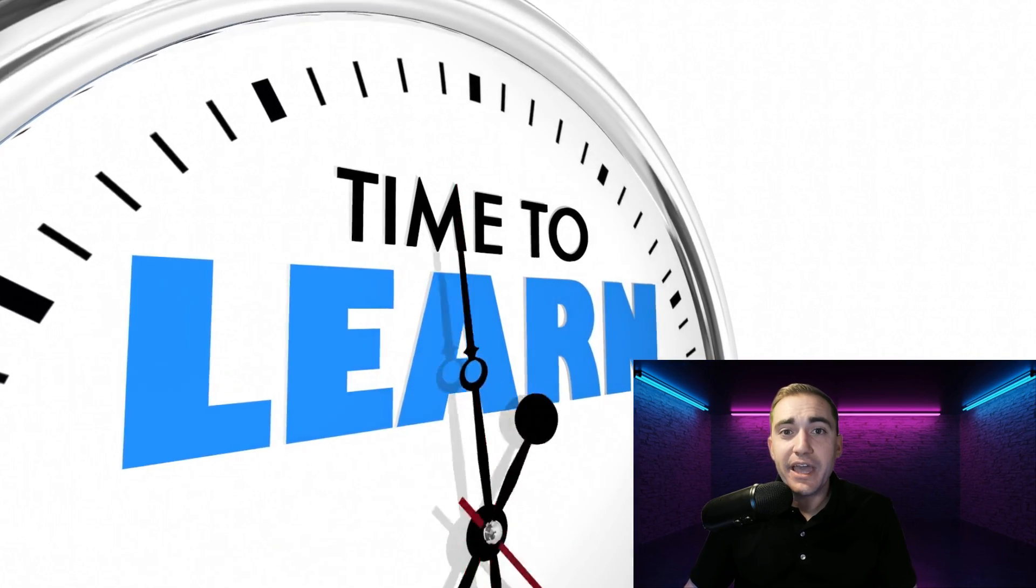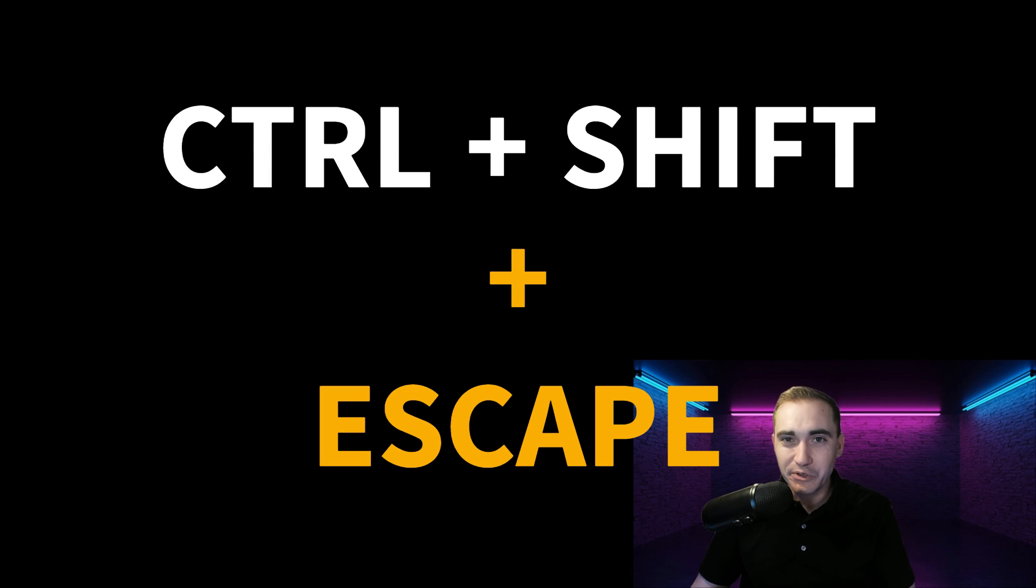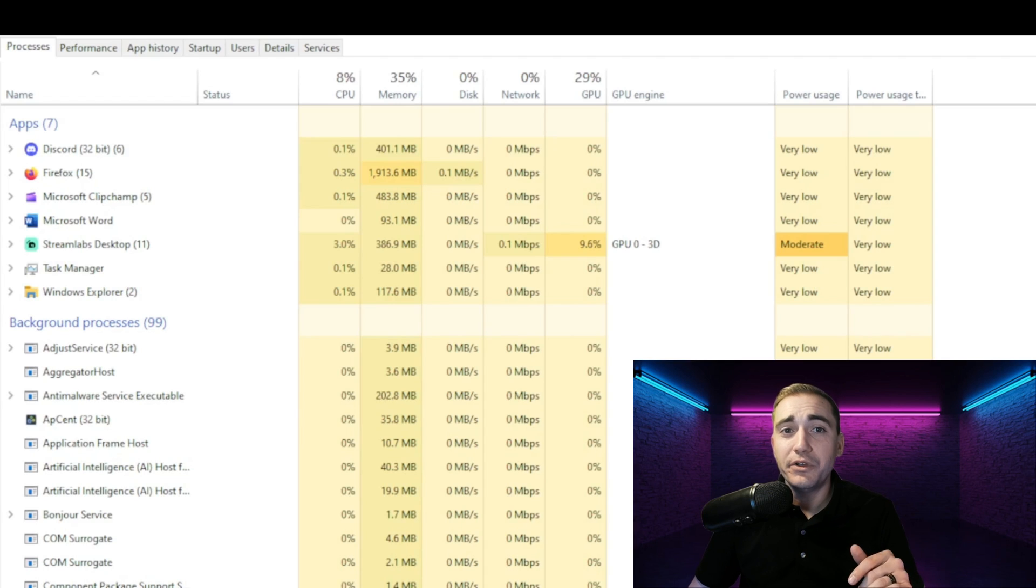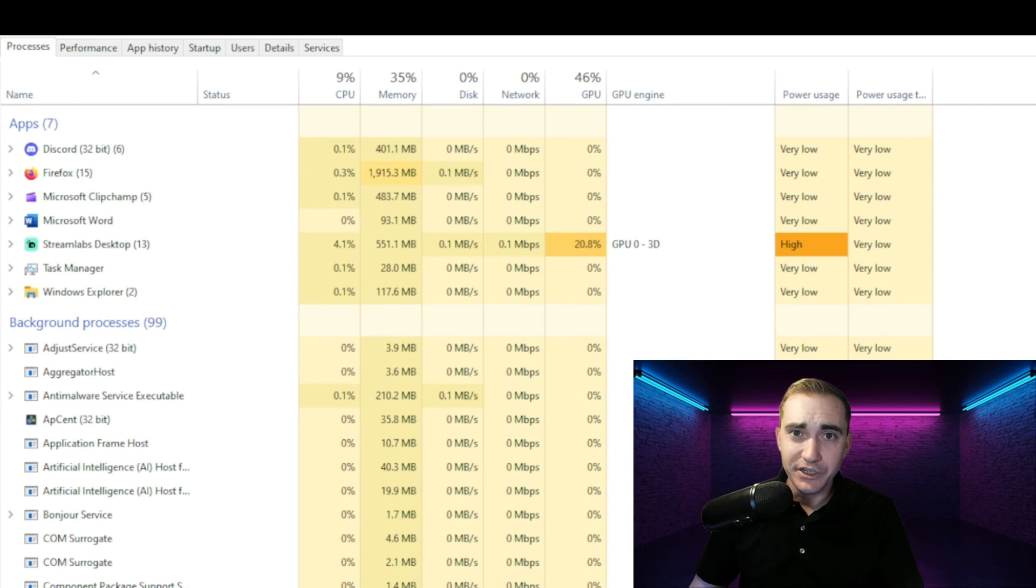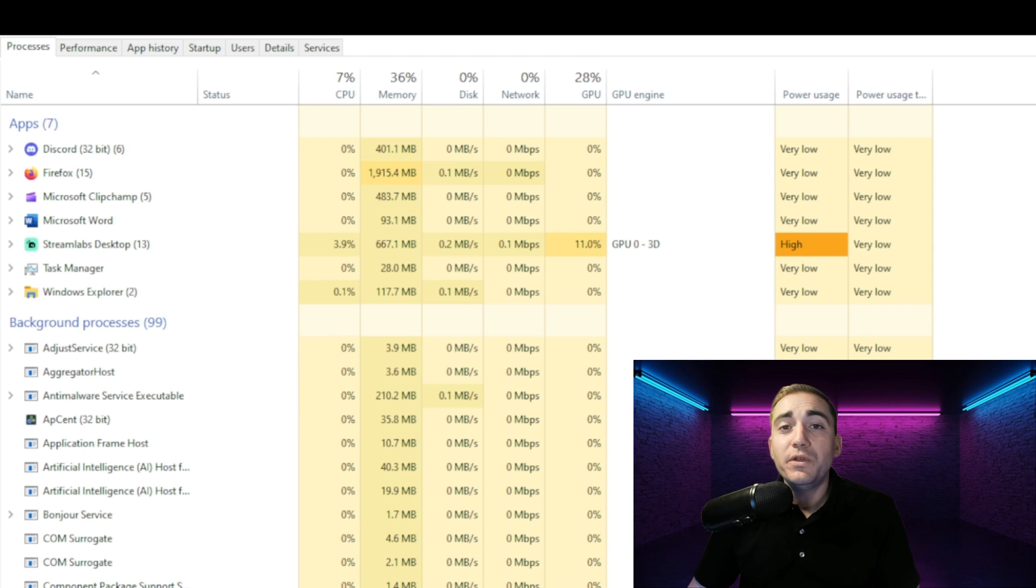So the easiest way to do that is from your task manager. Go ahead and hit Control Shift and Escape. If you didn't know, on your keyboard, Control Shift and Escape will open your task manager.